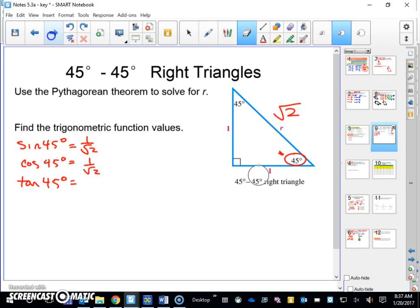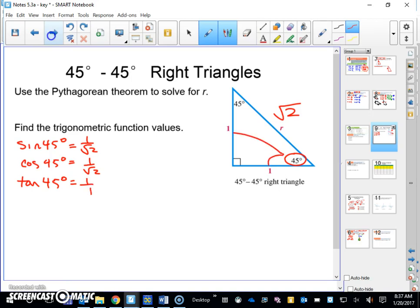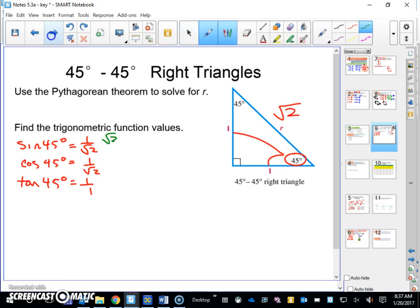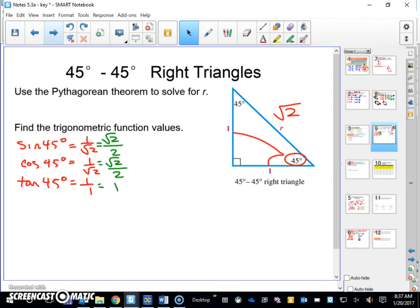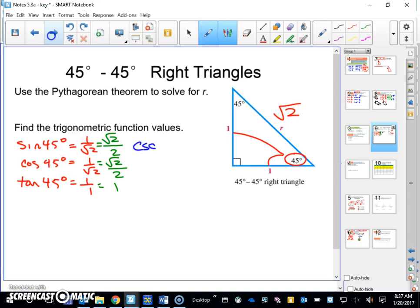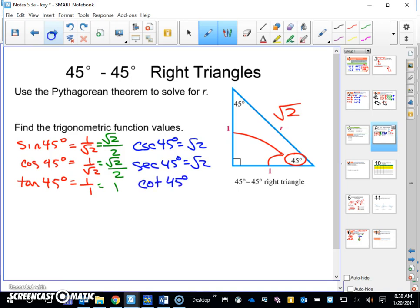Tangent 45 is opposite over adjacent — that's one over one. We would rationalize and simplify those. For the reciprocal functions: cosecant 45 degrees is square root of two, secant 45 is square root of two, and cotangent 45 degrees is one. So those are your six trig functions.